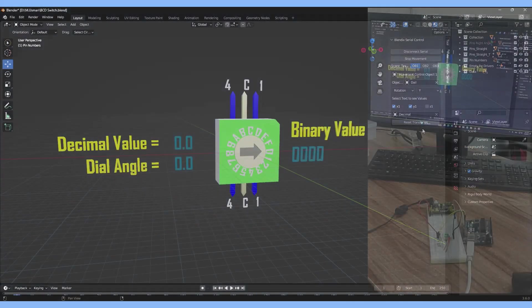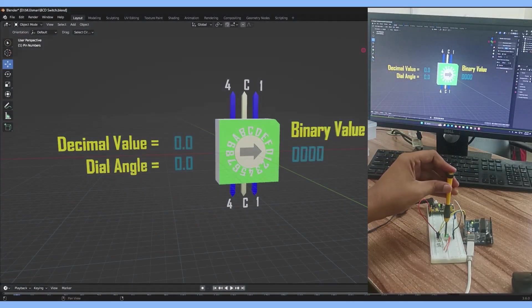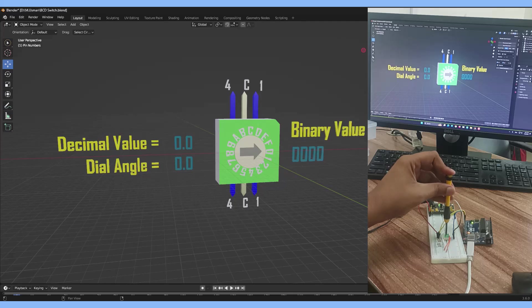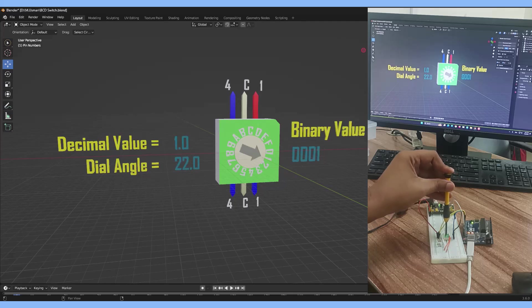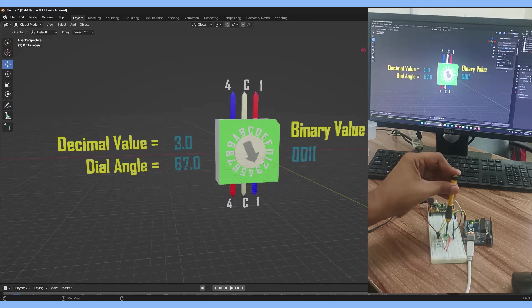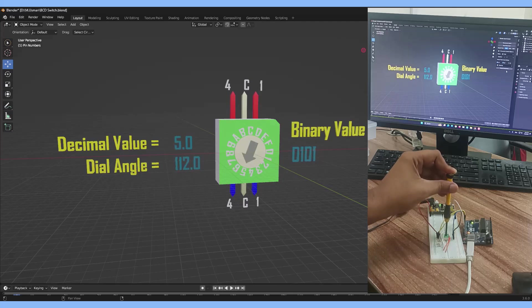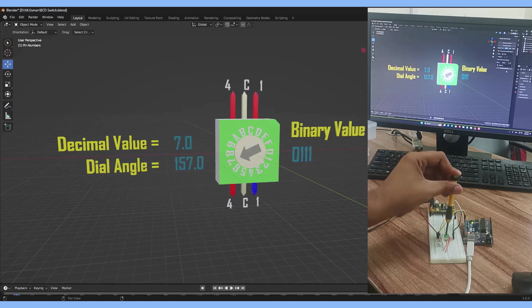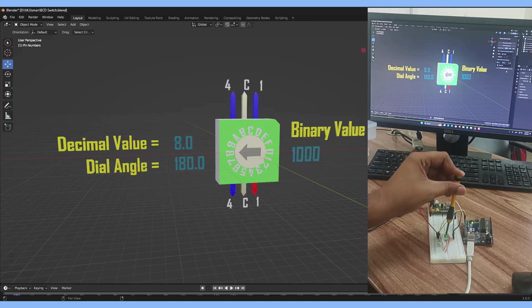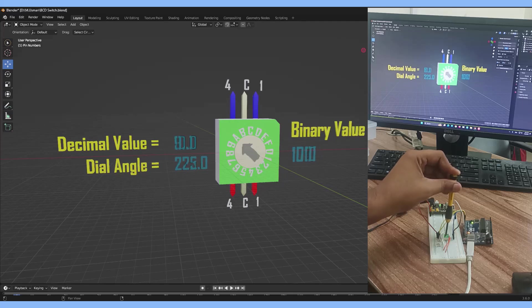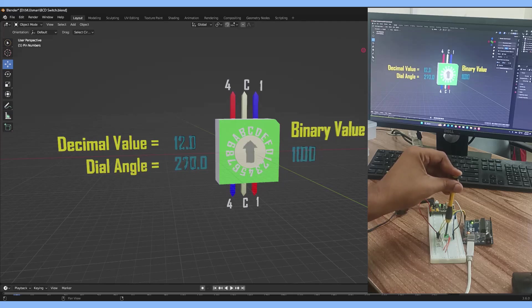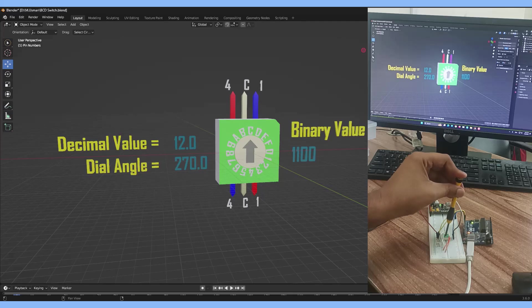Here is an animation demonstrating the BCD switch working in real time with Arduino and Blender. I hope you enjoy the video. Feel free to comment with any suggestions, improvements, or requests. You can download the rotary BCD switch library for Proteus and Blender file from the description.